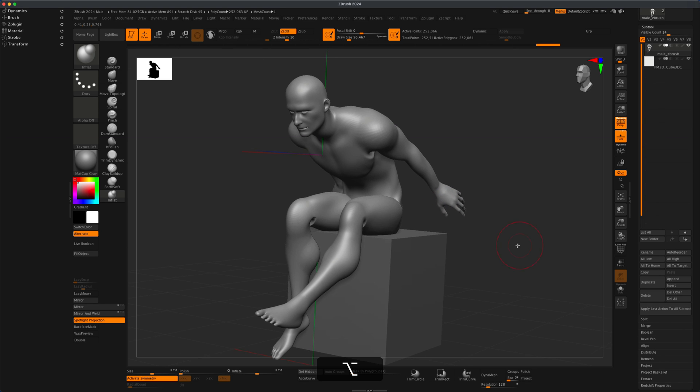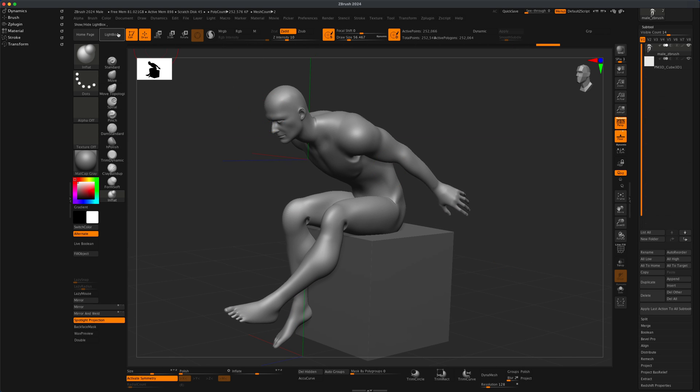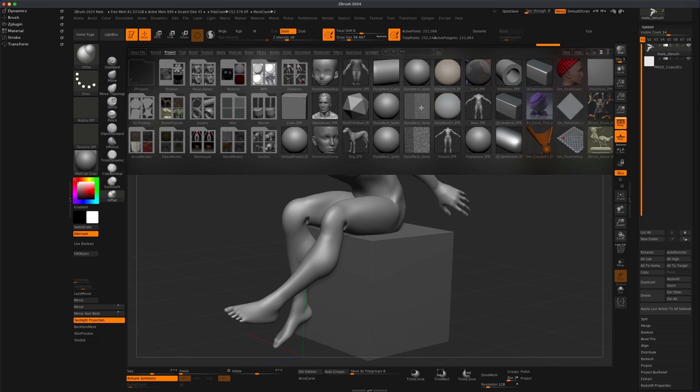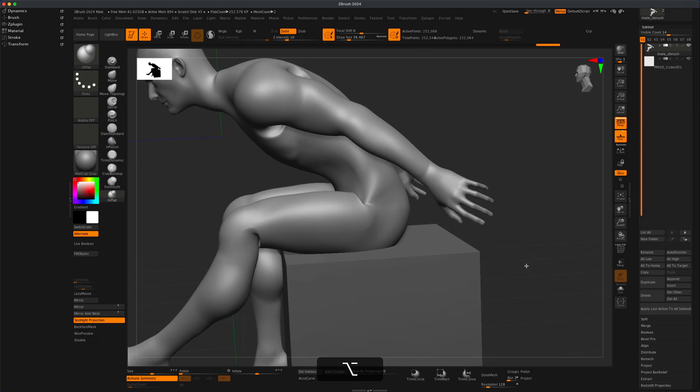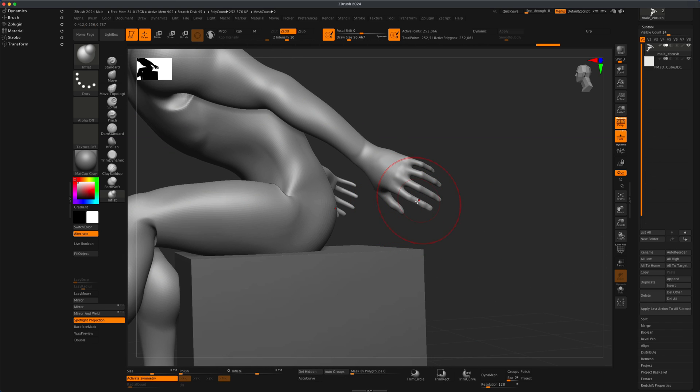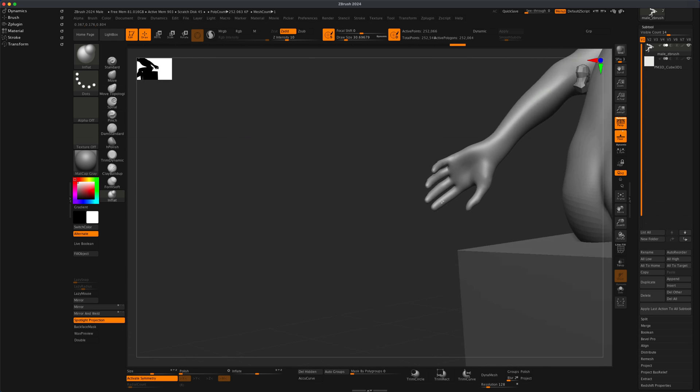I don't know why, but I always feel like whenever I grab this guy in ZBrush, the male.zpr, his hands are super thin. His fingers, I always feel like I need to inflate them a little bit to make them more normal. But that's just my own personal opinion.